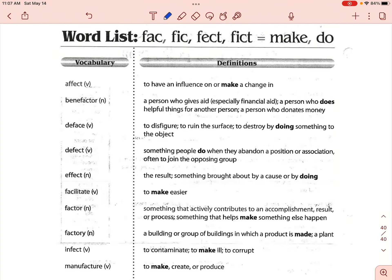I'm going to go ahead and start off this vocabulary review list. You can see that we've got four different little word parts here: F-A-C, F-I-C, F-E-C-T, and F-I-C-T.